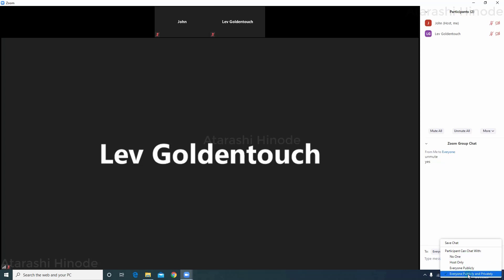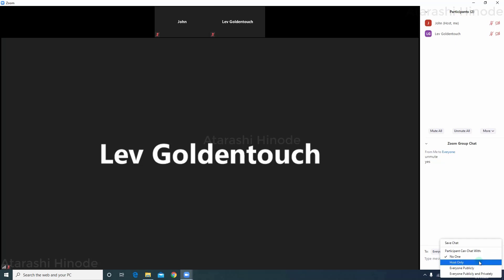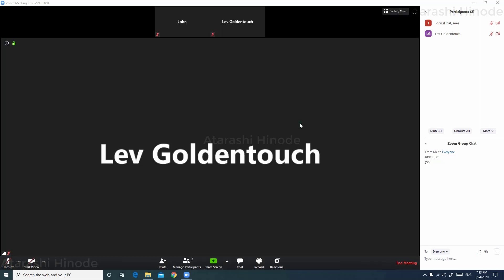By default, it is everyone publicly and privately. If you want to completely block the participant from chatting with anyone including the host, click no one. Or if you want to give them permission to chat with the host, just click on host only option. This will give them permission to chat with you, the host, but not with the other participants.